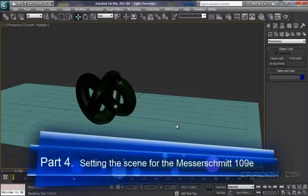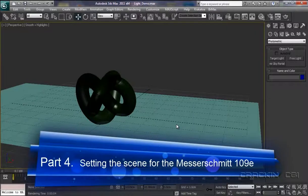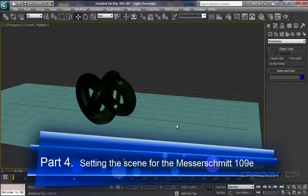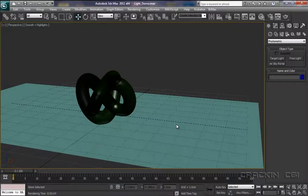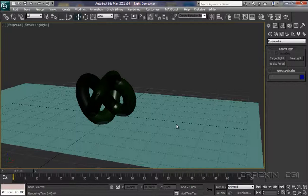And welcome back. Well, I think for the next few tutorials, I'd like to talk about some of the fundamental differences between some of the lights which 3ds Max has to offer.